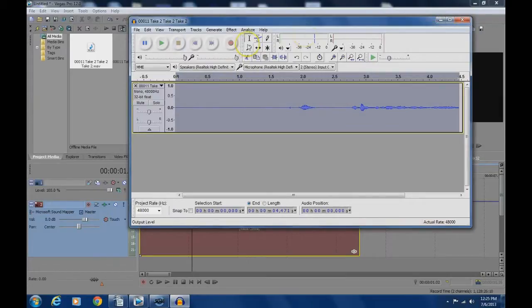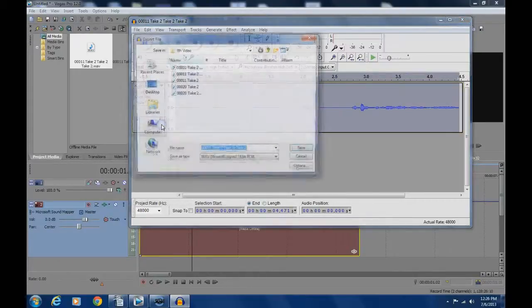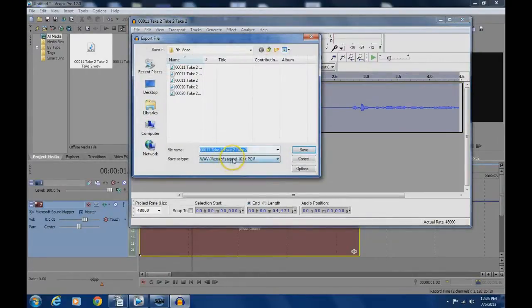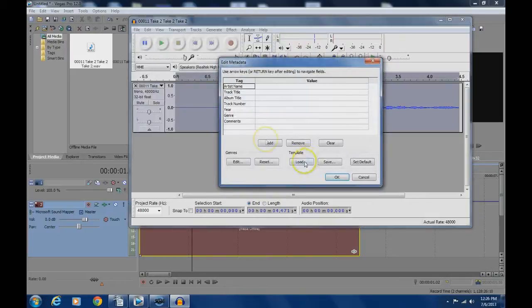Then save or export file and pay attention to the name and location of where you saved it so that you can find it later. I always use a WAV file format to keep the audio quality.